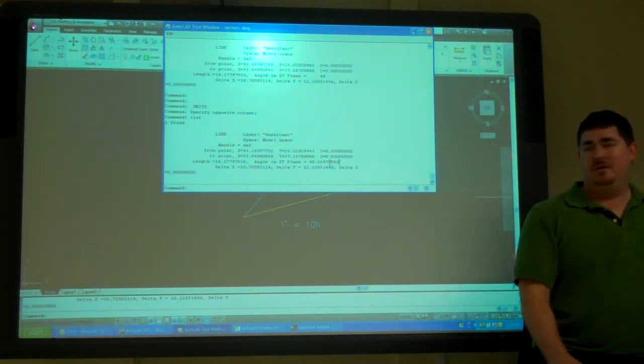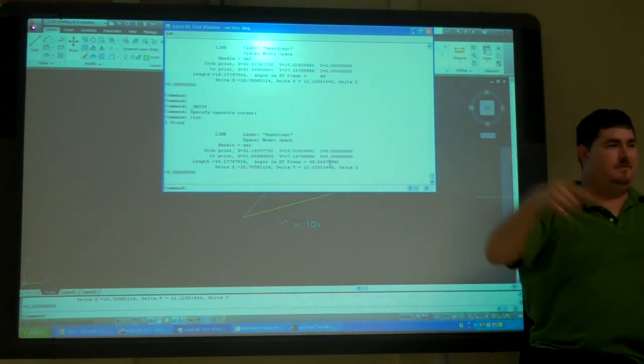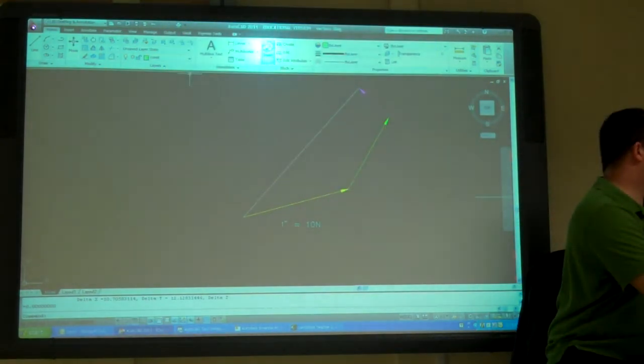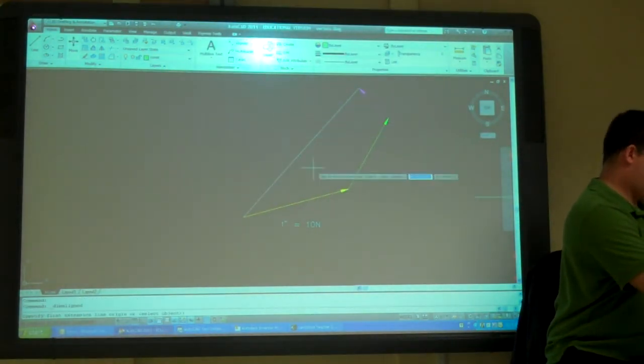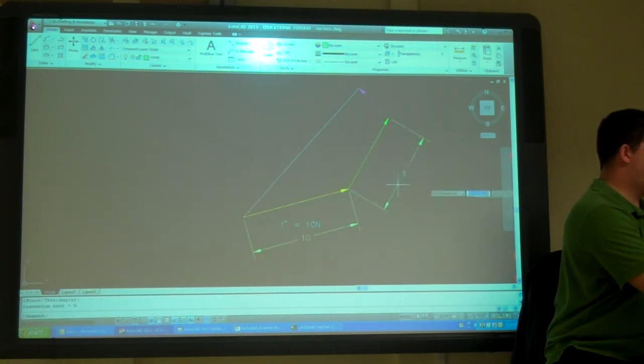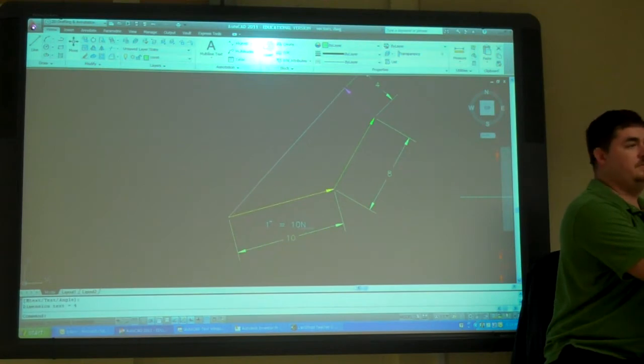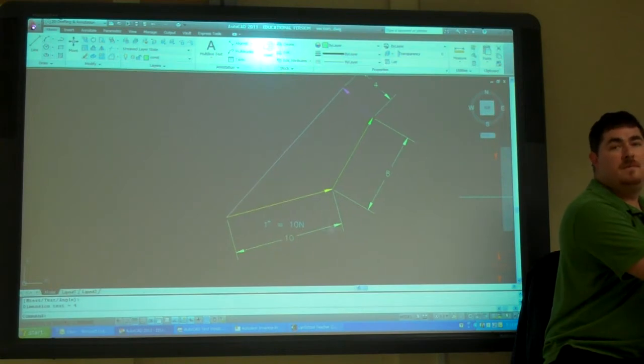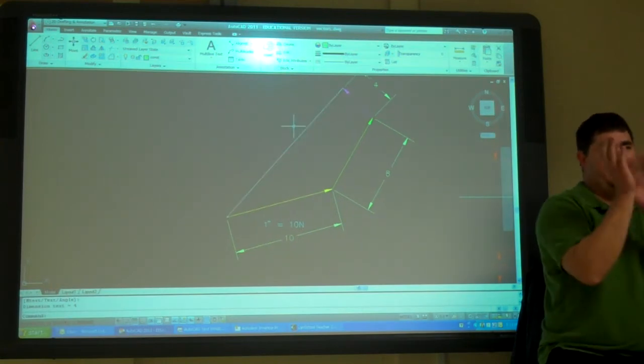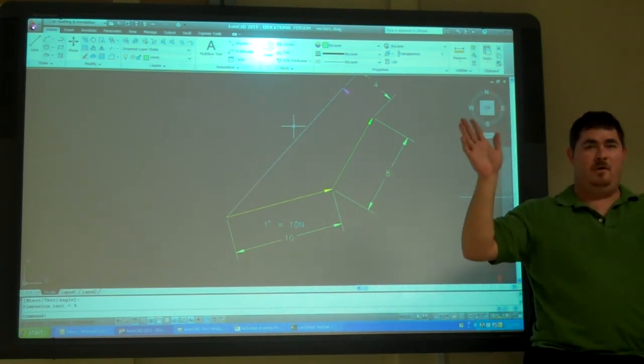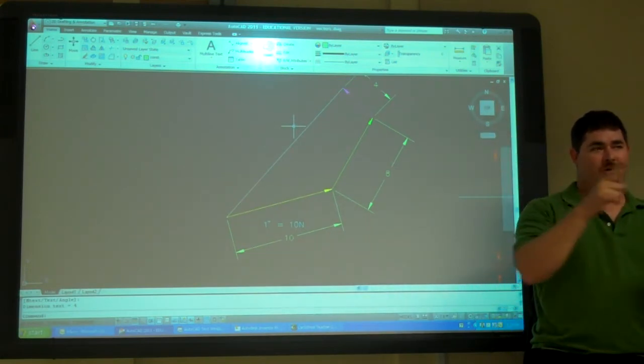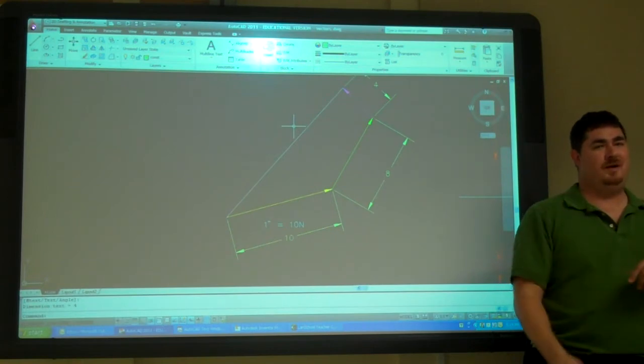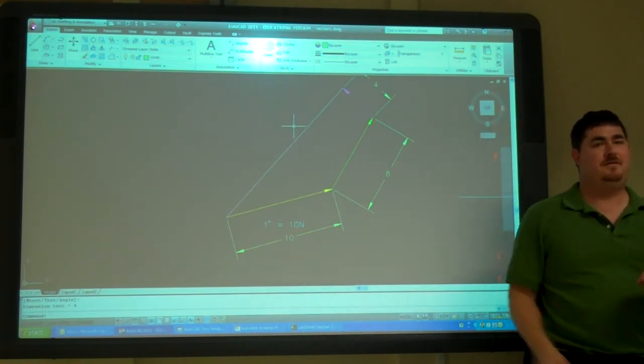Even though those lines were perfect lines at 100 newtons, 80 newtons and 40 newtons, that result isn't a nice round number. By drawing it now I can get that full precision. I don't have to worry about all the rounding that happens when I'm going between steps doing the math.